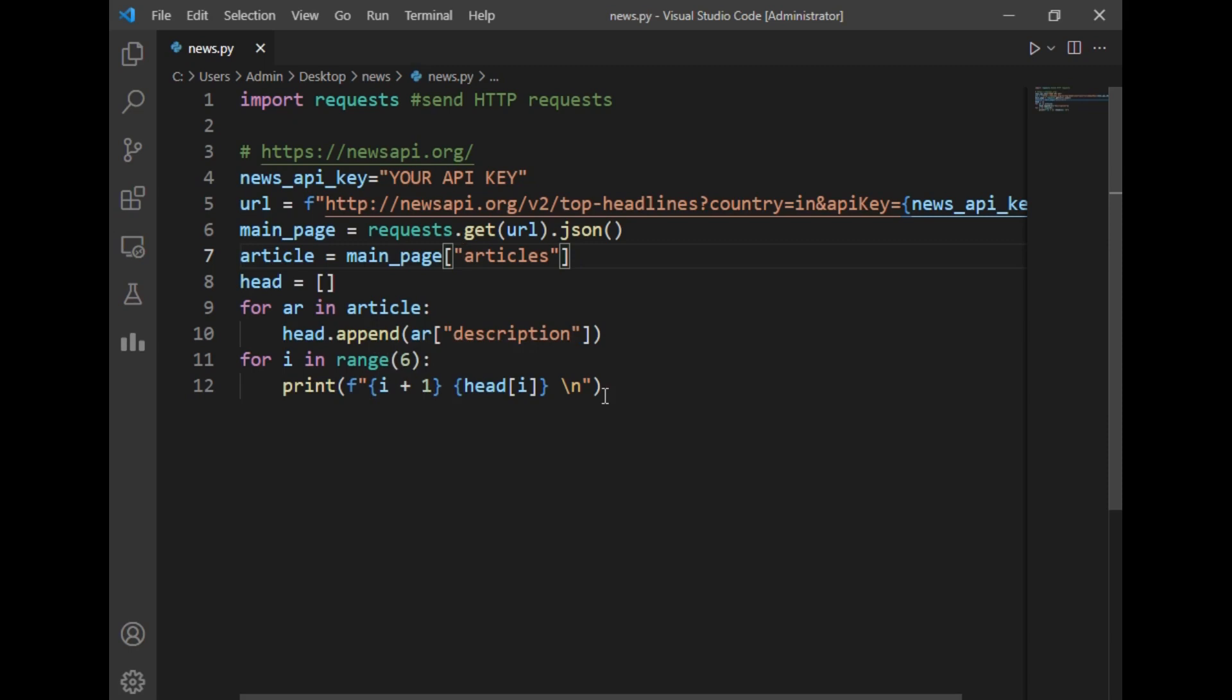So using this 12 lines of code we can fetch latest news from web.